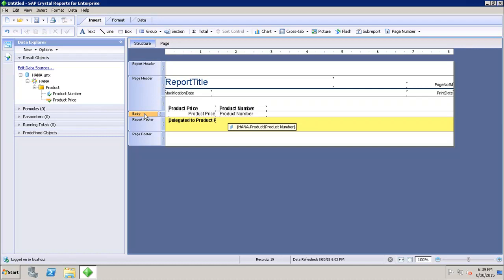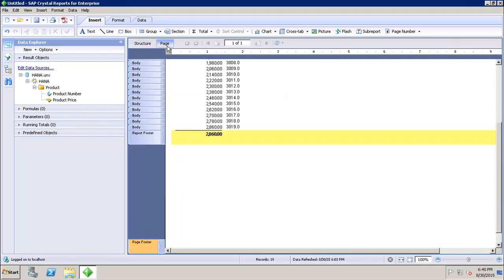The body section is used to show the body of the report — all the report data comes in this section. Then we have the report footer, which is used to present information at the end of the report, like totals and other summary items. Finally, the page footer is used to present page numbers or any other information we want to show at the end of each page.